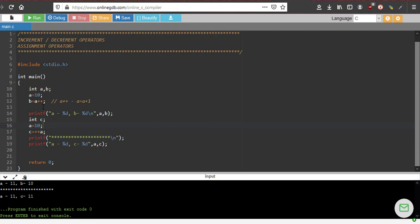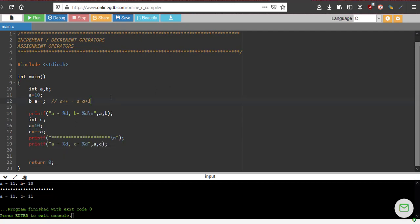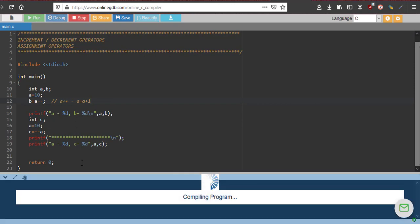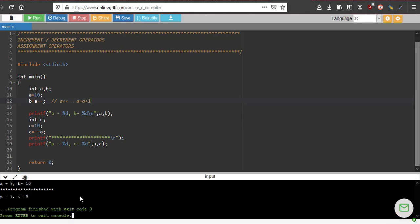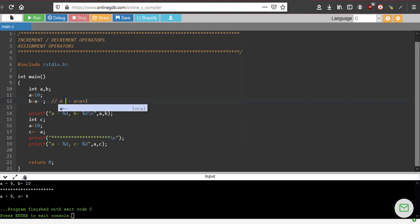So the same thing you can do with minus minus also. So just replace this. So a is 9, b is 10. So b's value is initially, the first a's value is given to b, then the value of a is changed by one. It is reduced by minus one. So here a minus minus means a equal to a minus one.